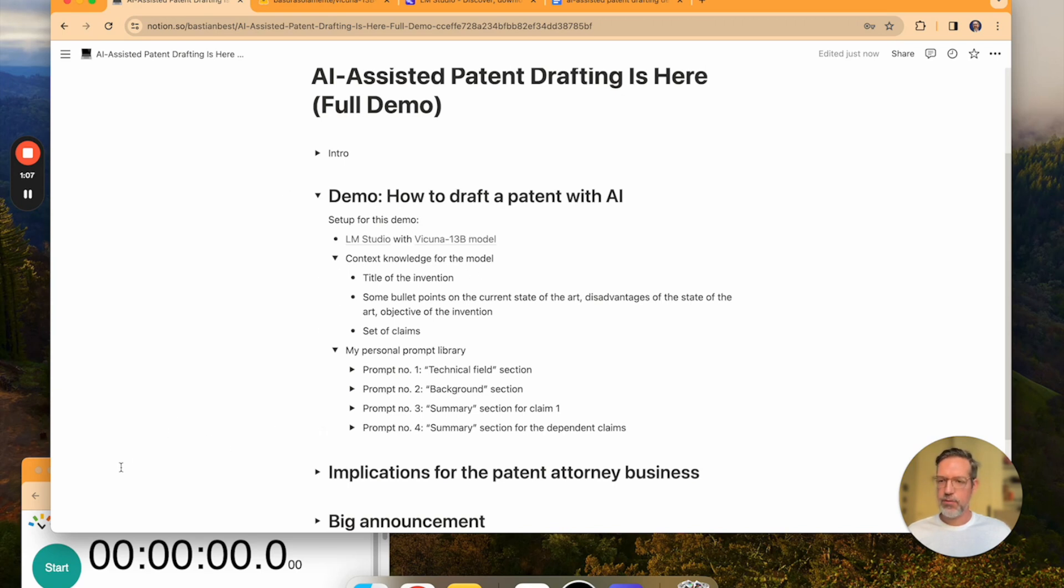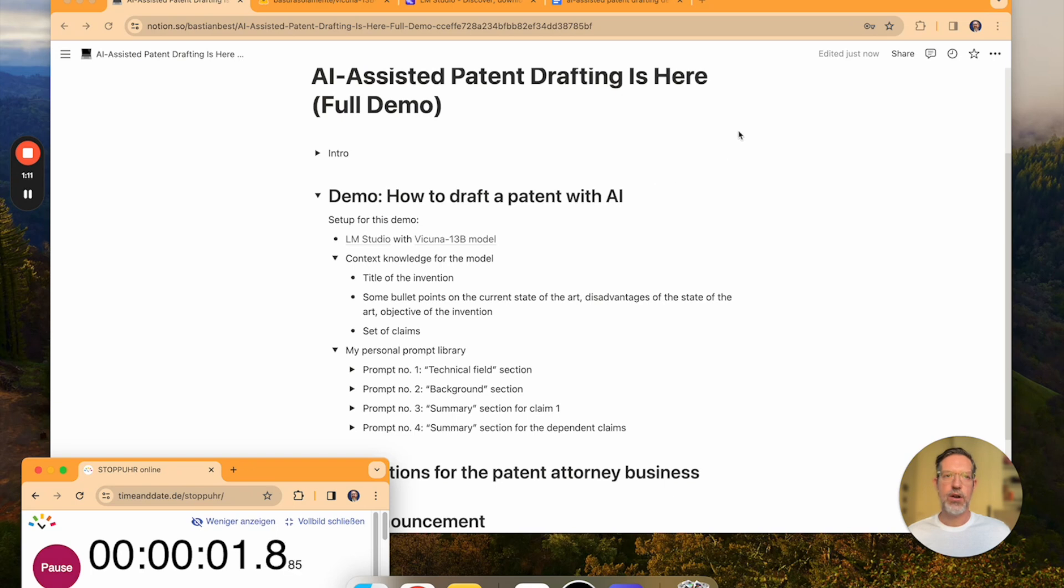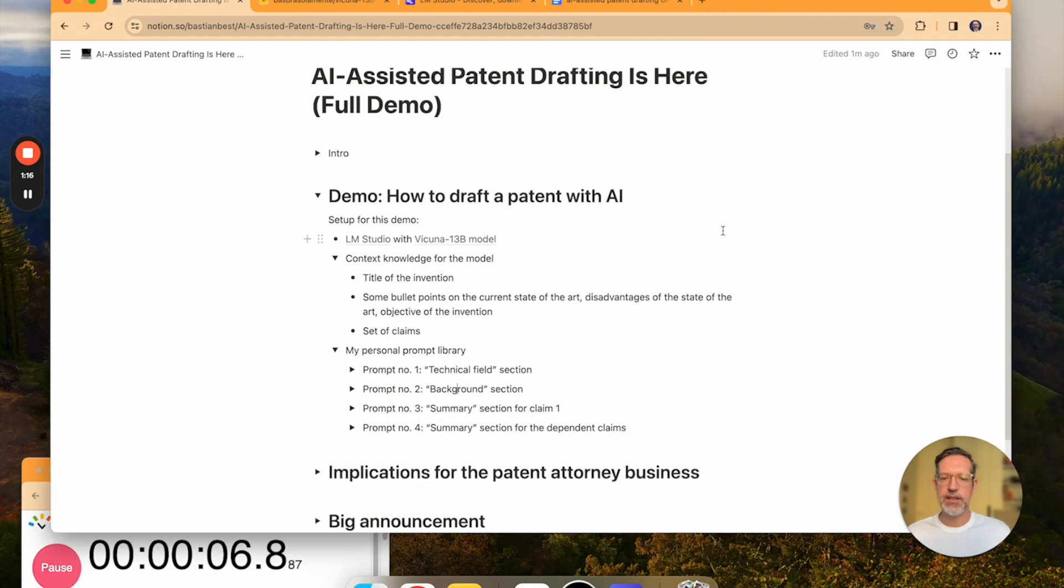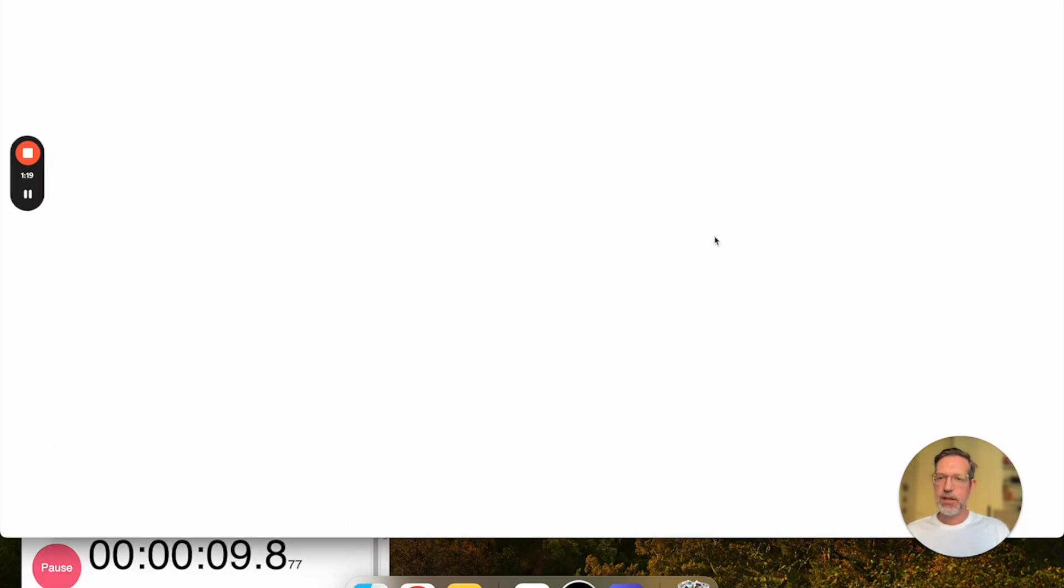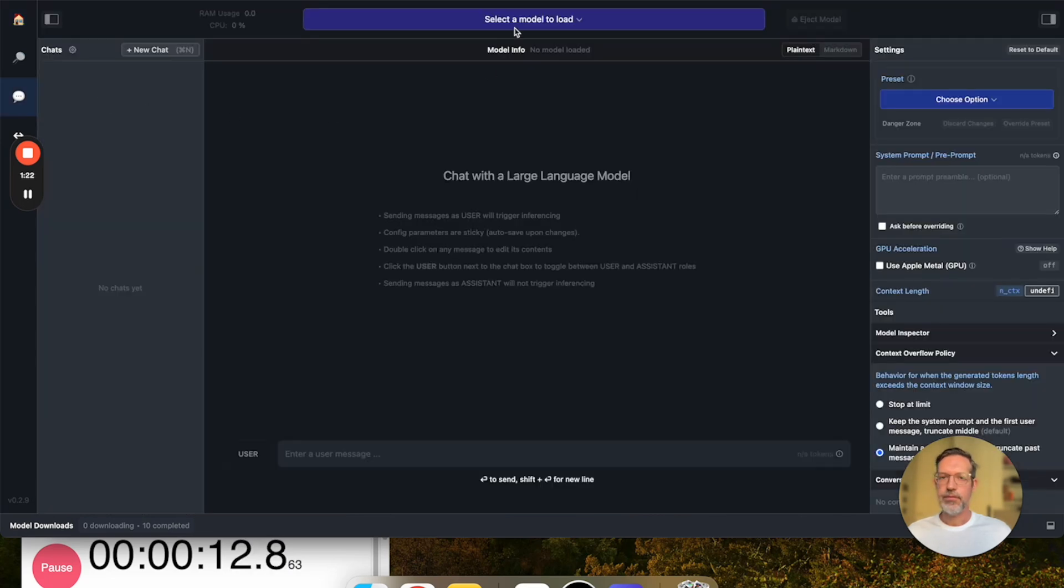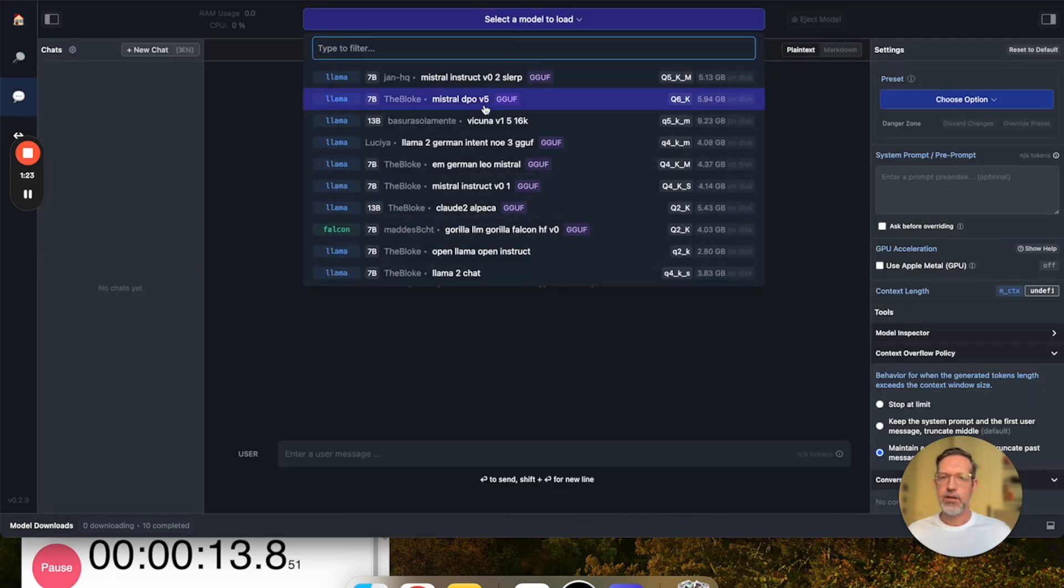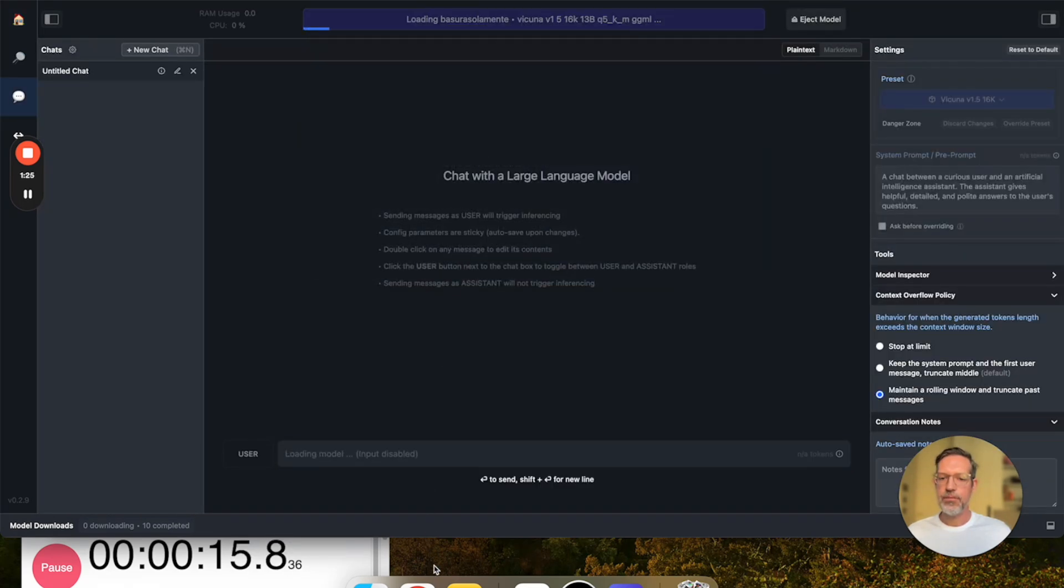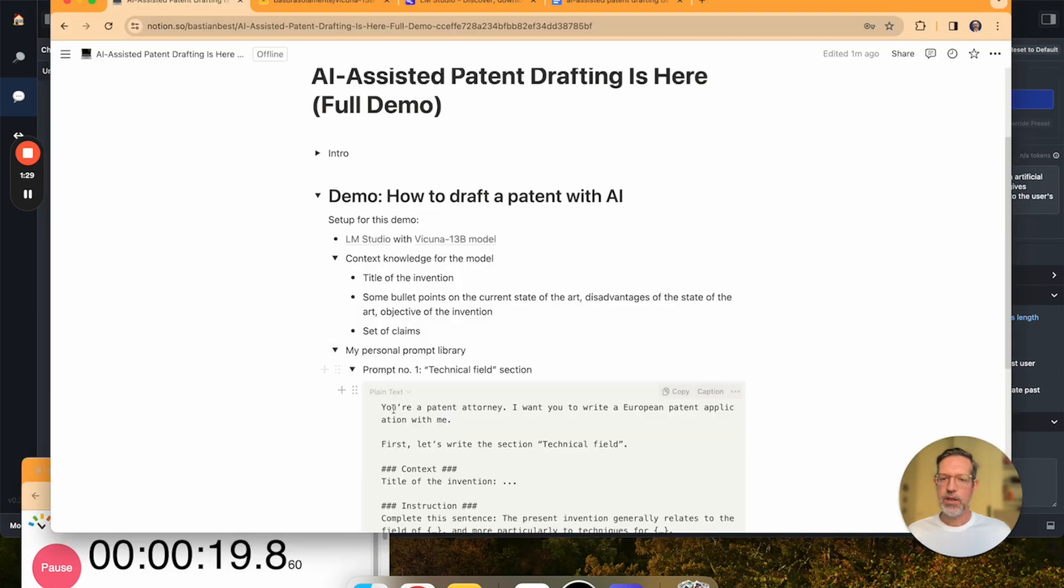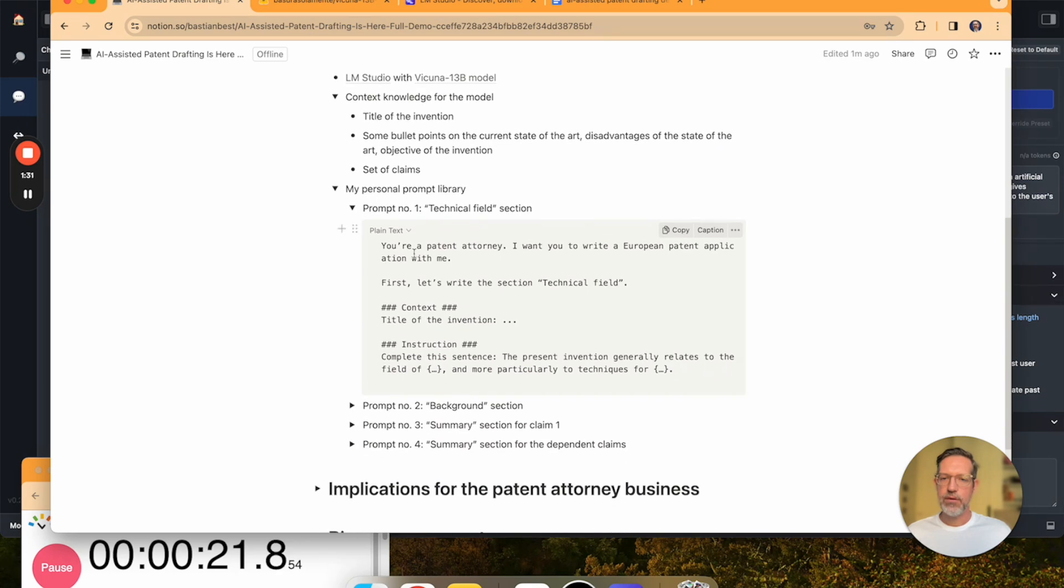So, let me start a timer, so that we can see how long it takes to create the draft, and let me go offline to make sure that no data is sent anywhere. Let me start the LLM Studio. Let's load the Vicuna model, and let's input the first prompt.